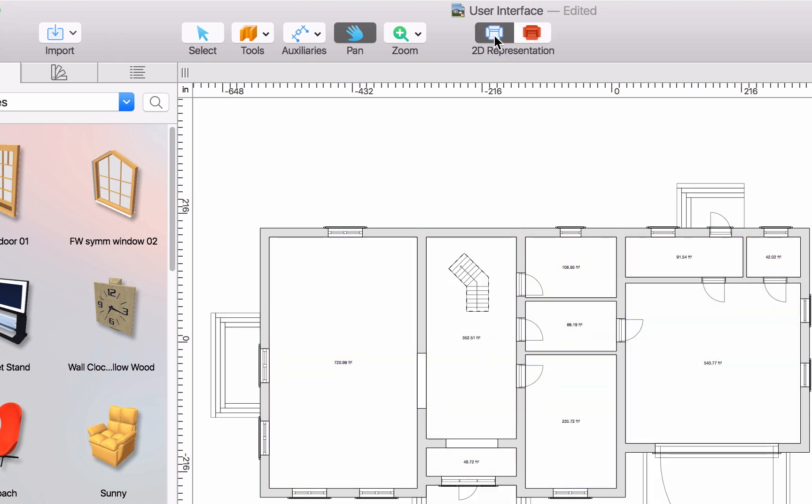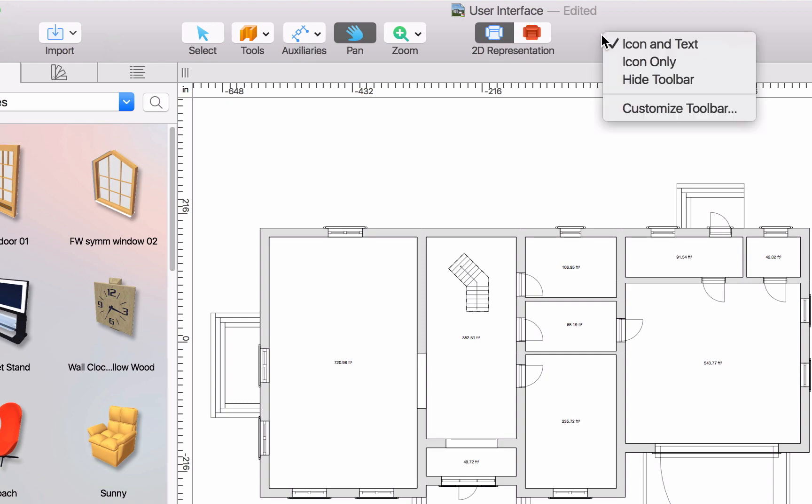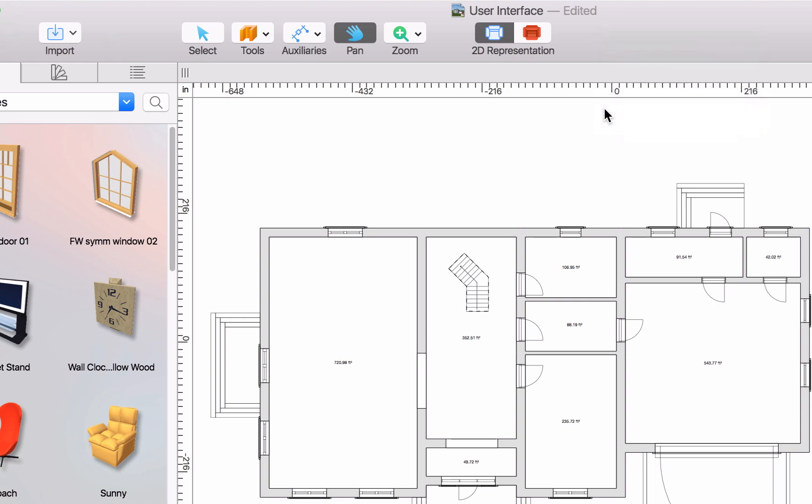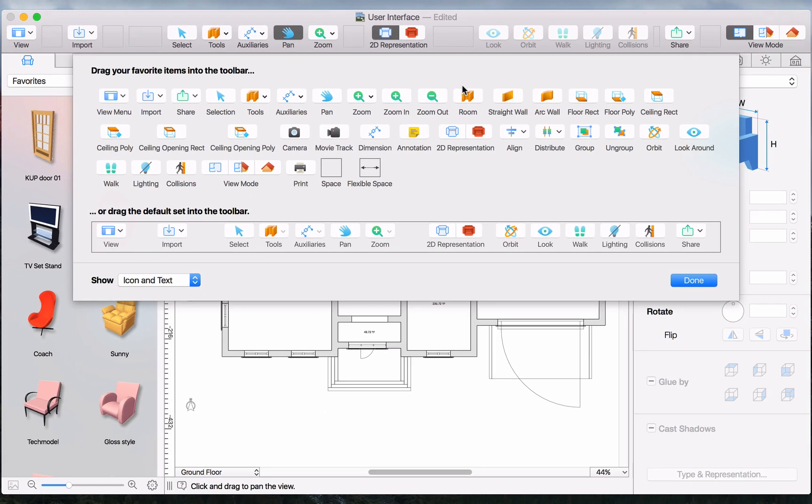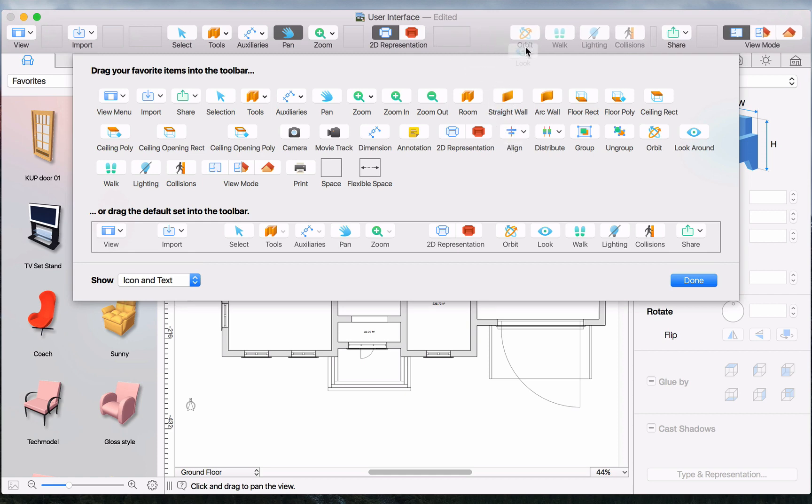Note that the toolbar is fully customizable. By right-clicking on it, you may select Customize Toolbar from a menu, and then add, remove, and rearrange the toolbar buttons to suit your work style.